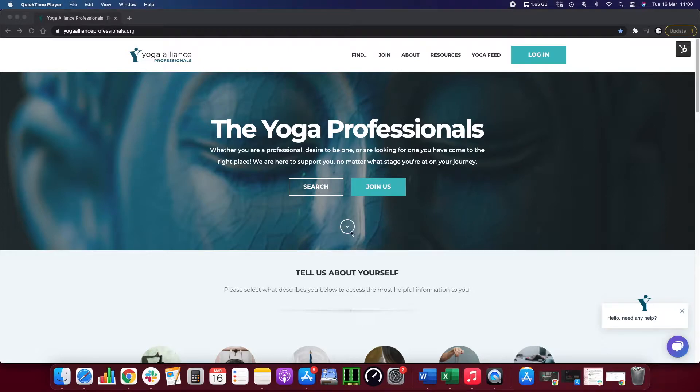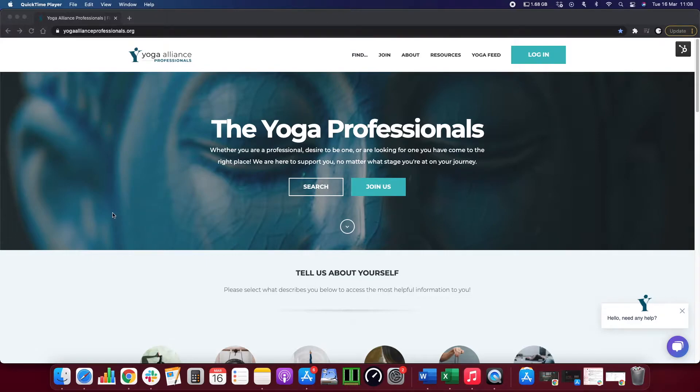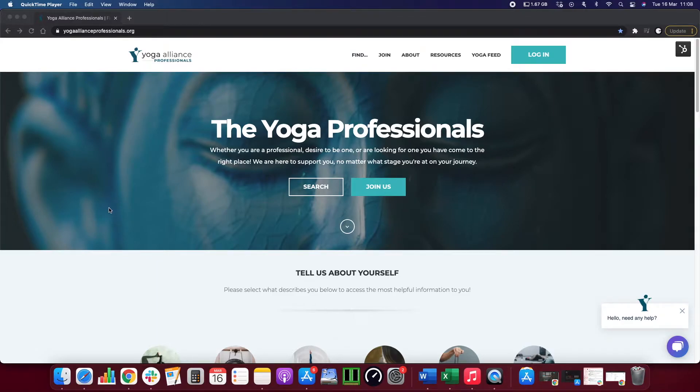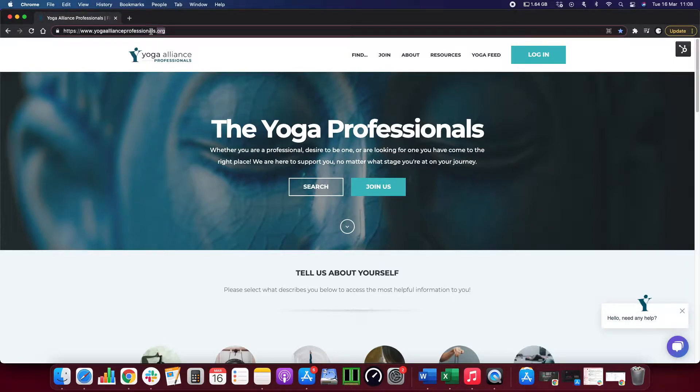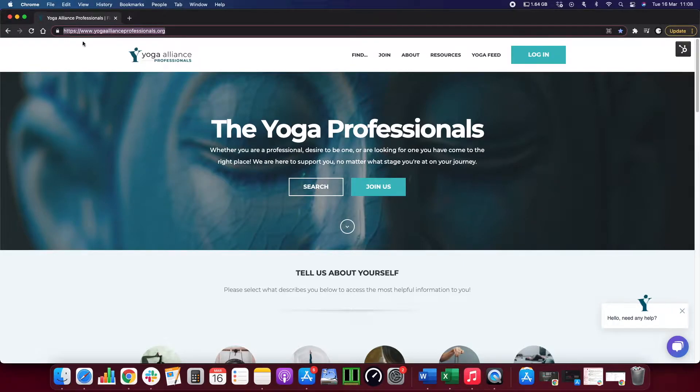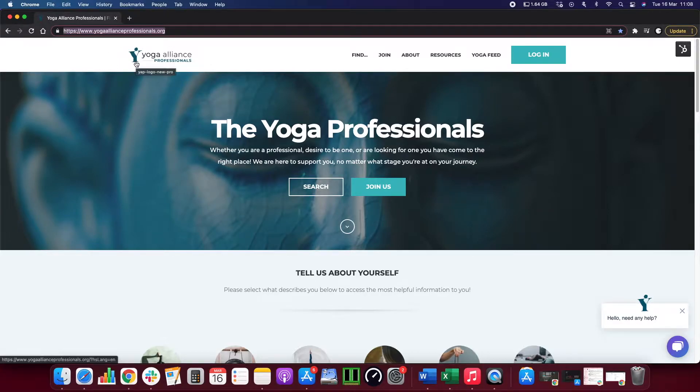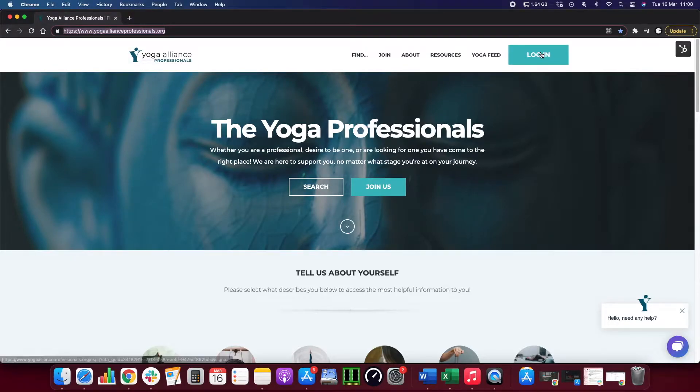Hey guys, I'm going to walk you through a quick tutorial of how to log into your profile. First, make sure you're on the Yoga Alliance Professionals website. You'll see it up here on the top, and make sure you see the Yoga Alliance Professionals logo here, the blue Y. Go to log in.